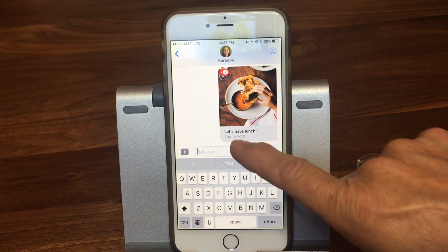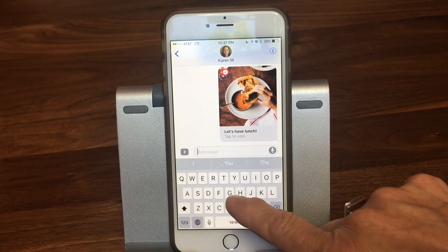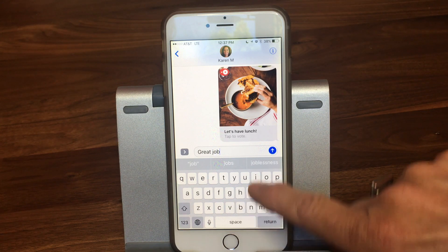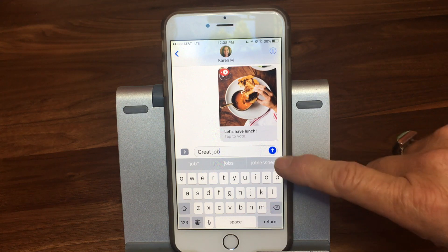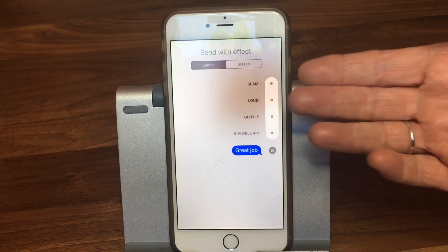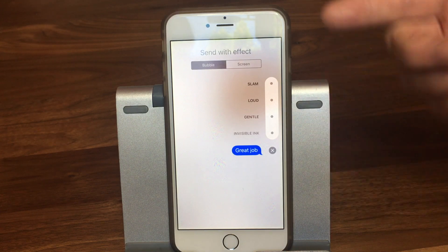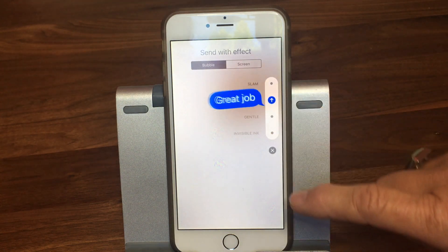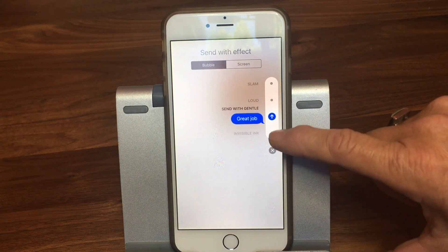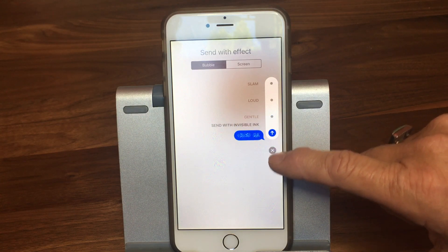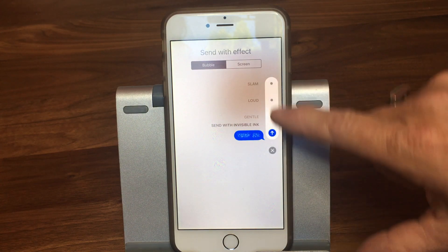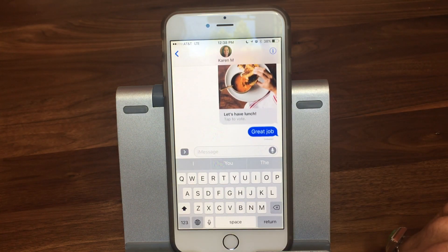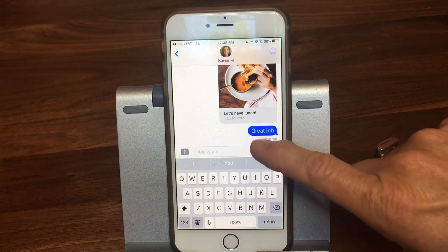Now let's look at a feature that lets you add personality to your messages. I'm going to type 'great job.' Instead of just sending it, I'm going to send it with an effect. You tap and hold on the send button and up comes the 'Send with Effect' menu. Within Bubble effects, I can slam it in, say it loud, send it gentle, or use invisible ink — which won't show until the recipient taps on it. I'll go ahead and do 'loud,' then hit send.